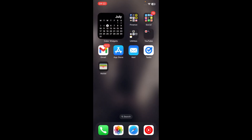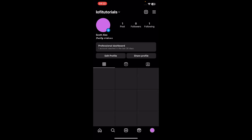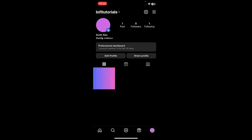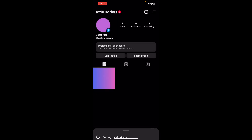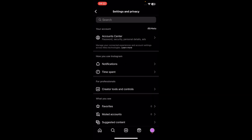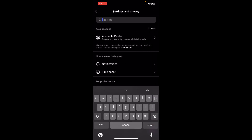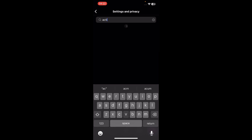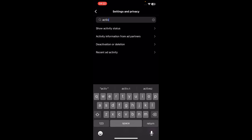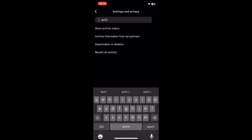Then open Instagram again and go to your settings and search for Active Status, enable Show Activity Status, and that's it.